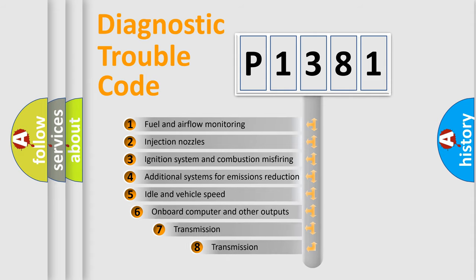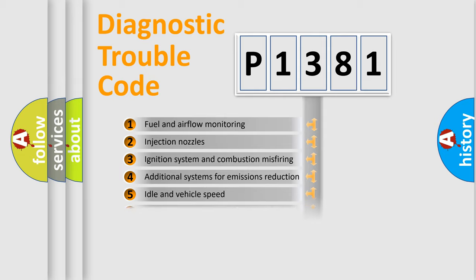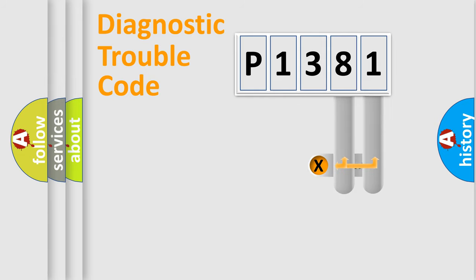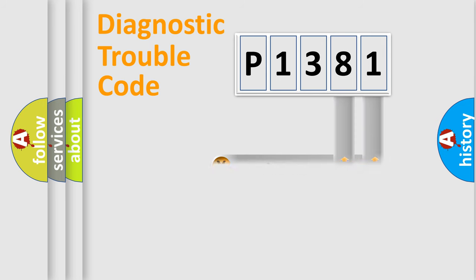The third character specifies a subset of errors. The distribution shown is valid only for the standardized DTC code. Only the last two characters define the specific fault of the group.